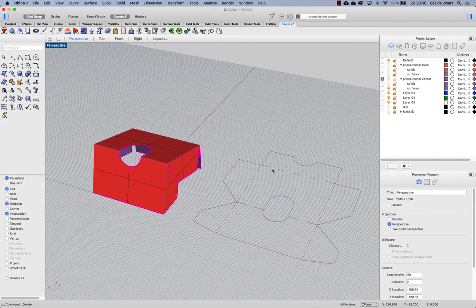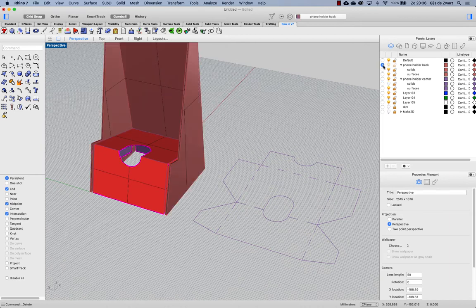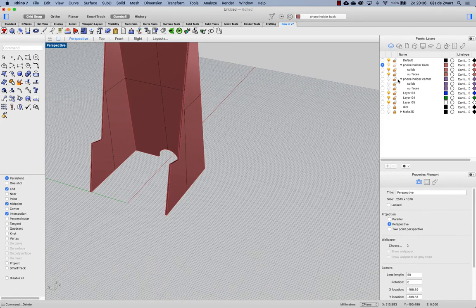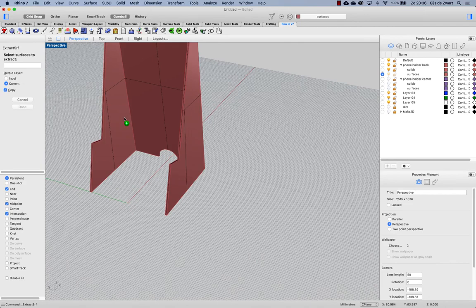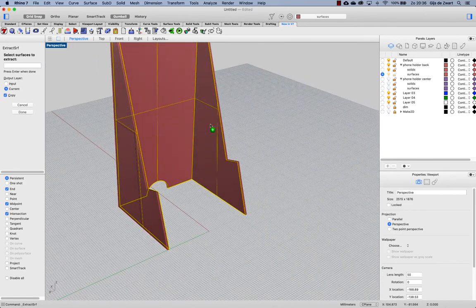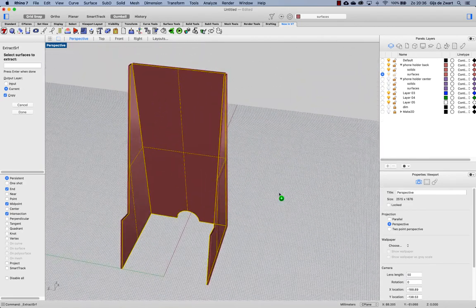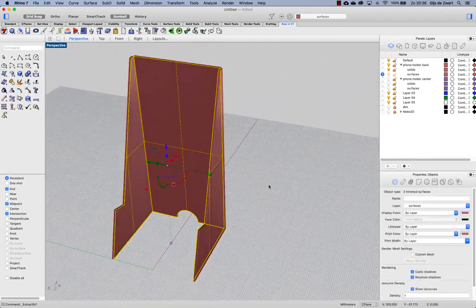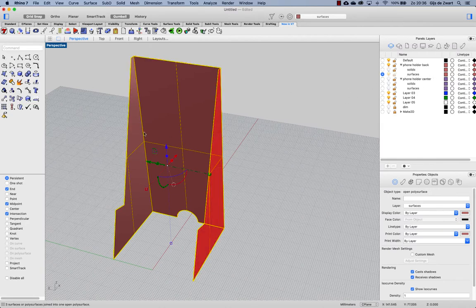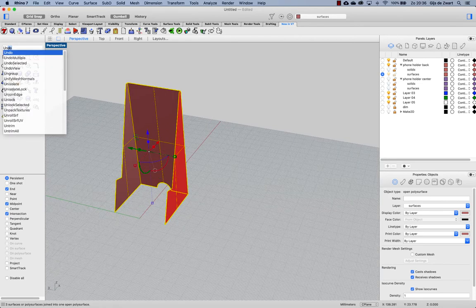Let's do the same now for the phone holder back piece, so activate that layer and hide our centerpiece, activating the surfaces layer. And I'm making an extracted copy of the inside surfaces again, joining the result, hiding our solids and using unroll surf.